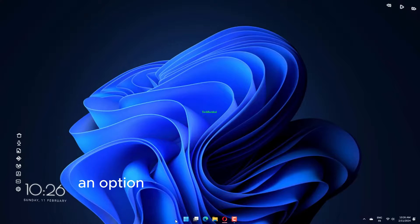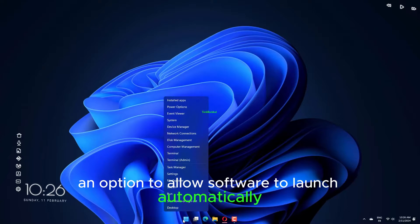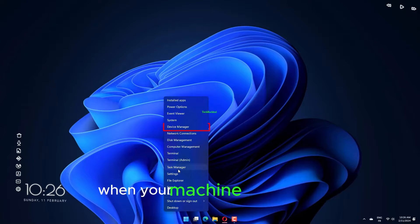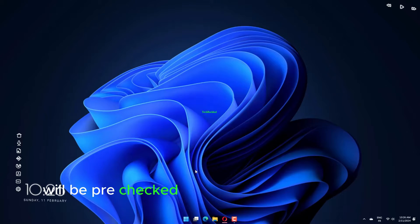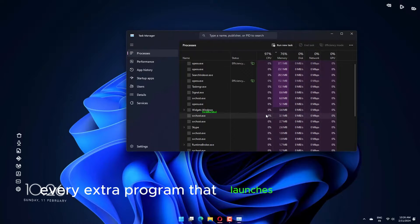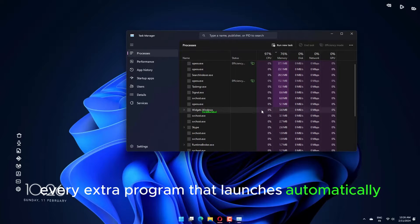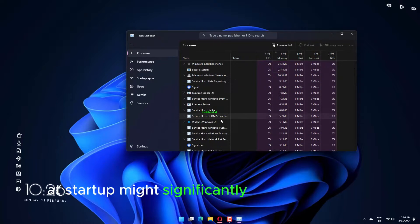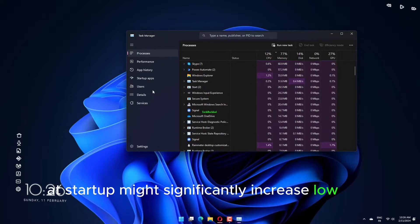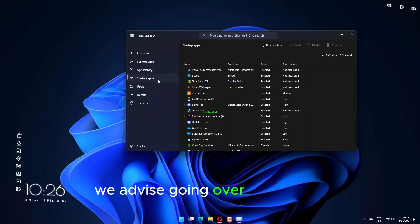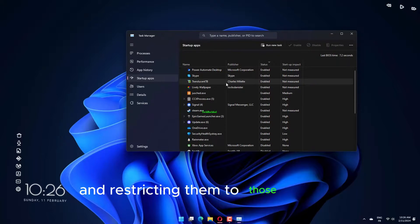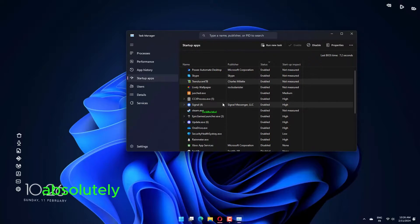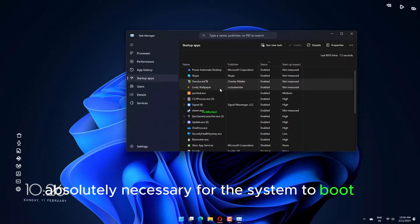An option to allow software to launch automatically when your machine is turned on will be pre-checked in the installation procedure. Every extra program that launches automatically at startup might significantly increase load time. We advise going over these apps and restricting them to those that are absolutely necessary for the system to boot up.